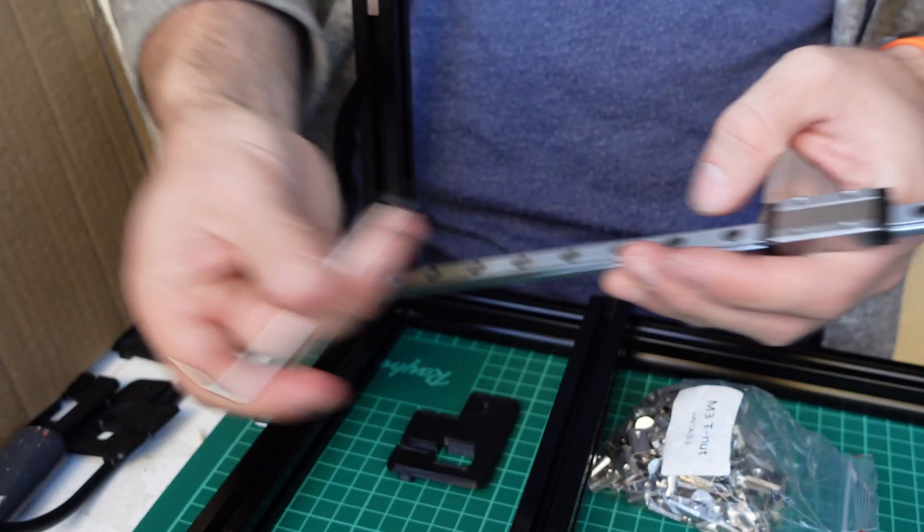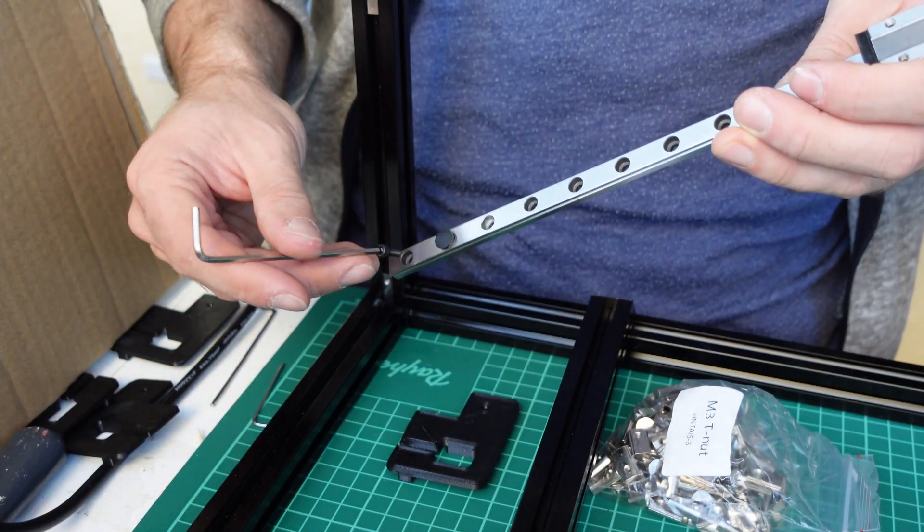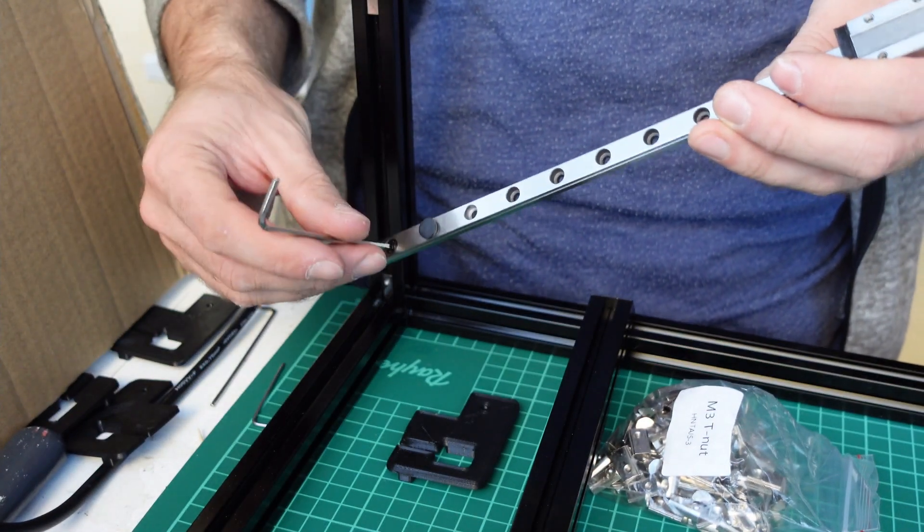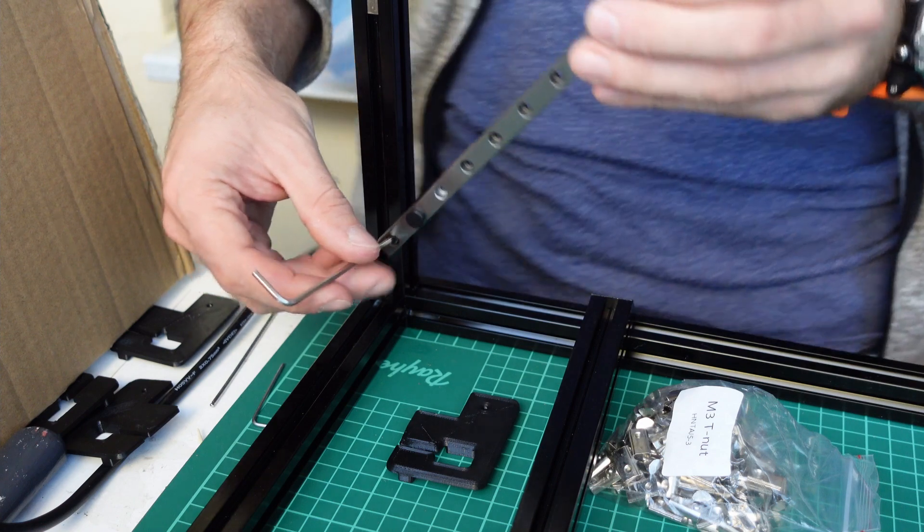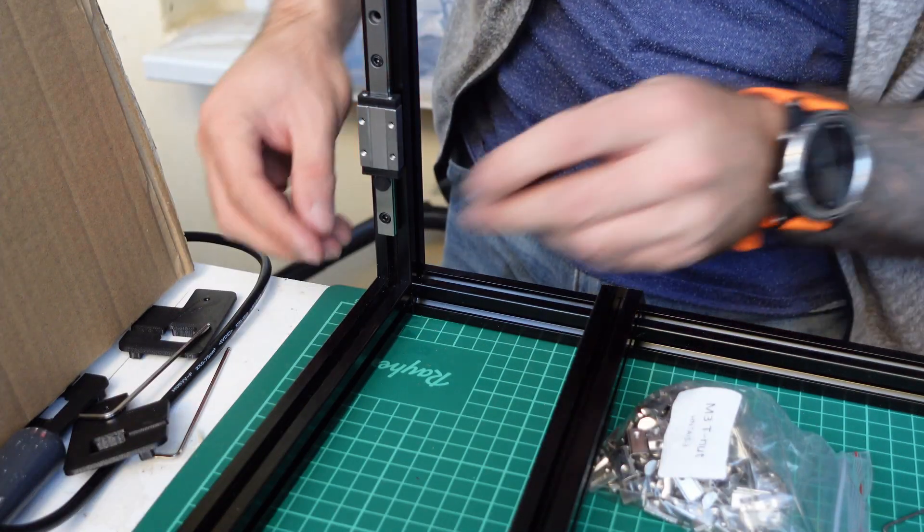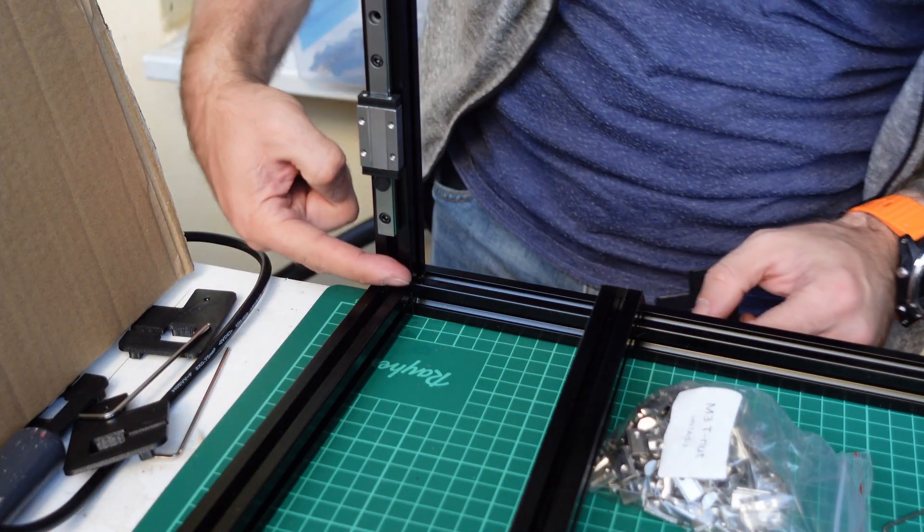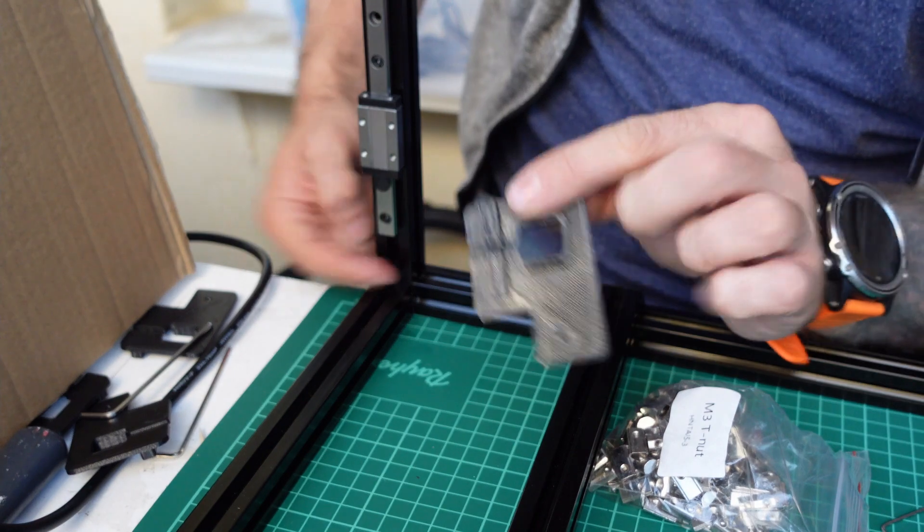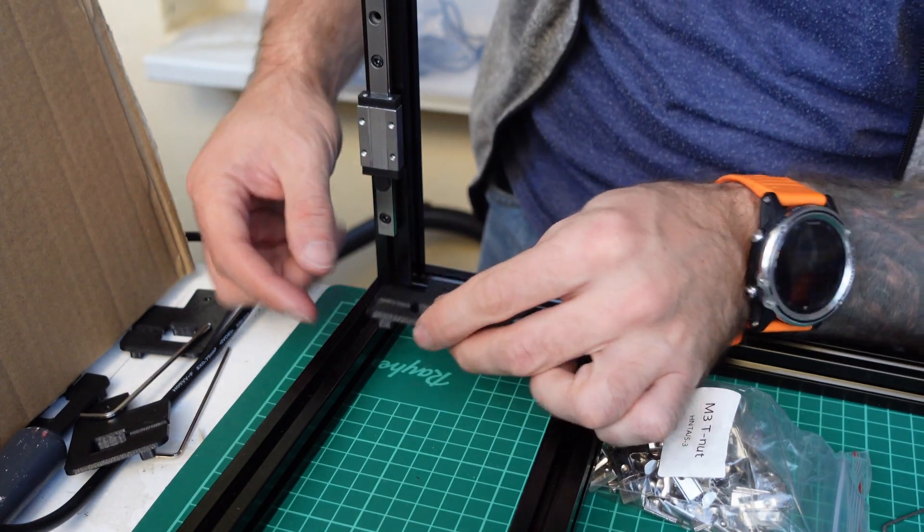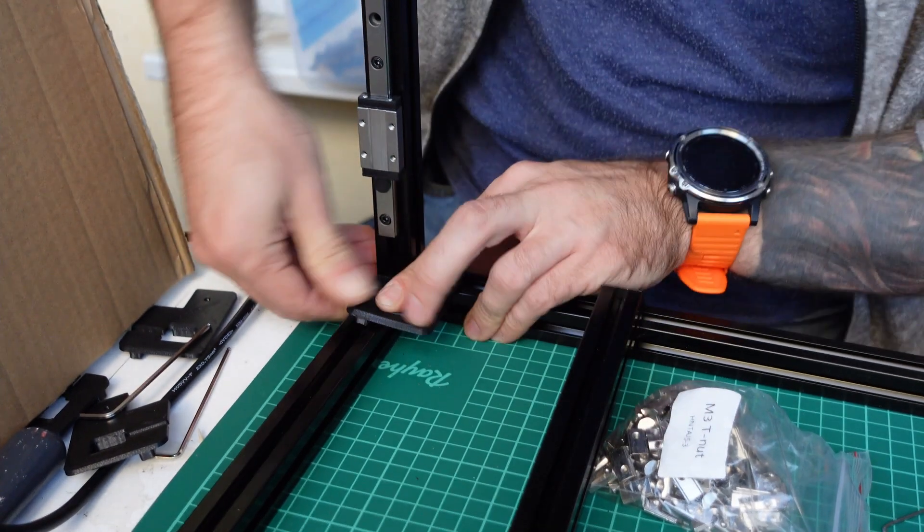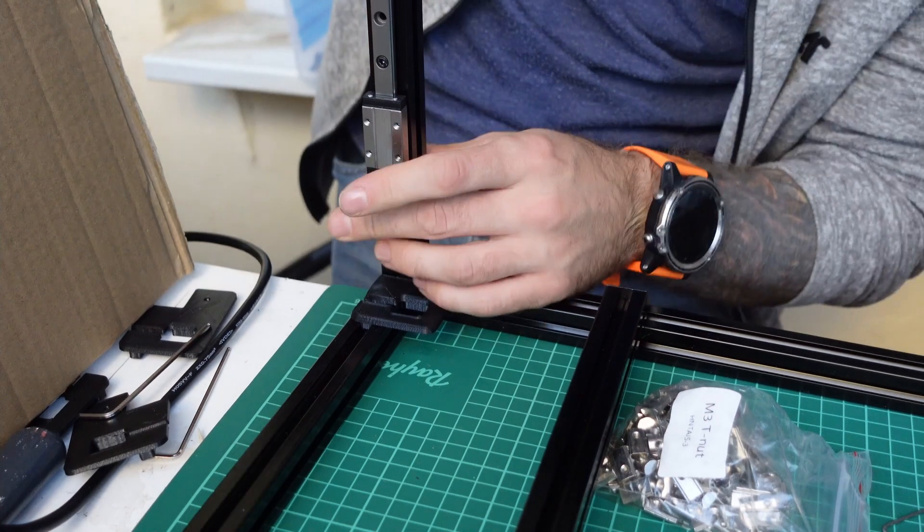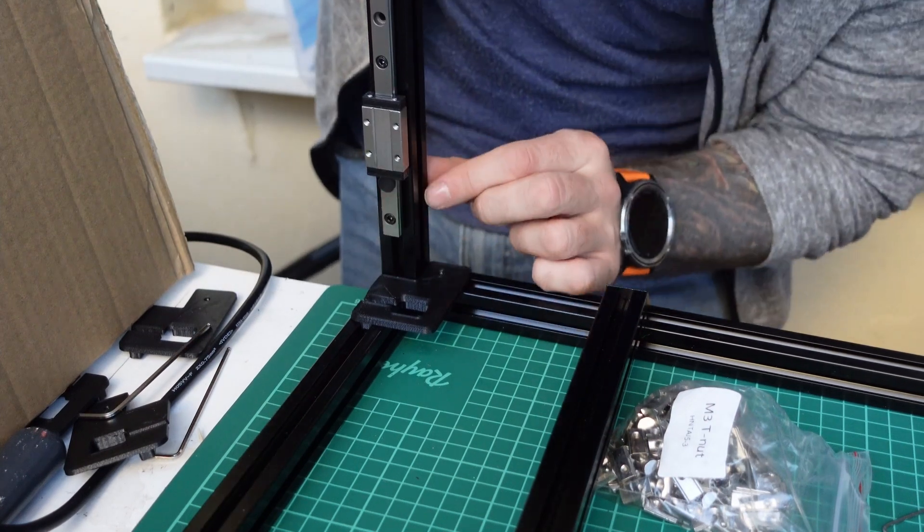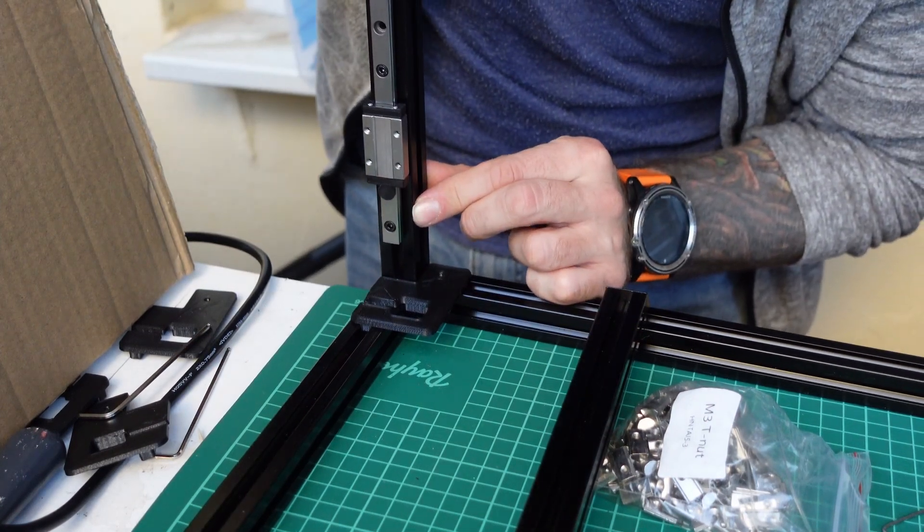When you are done placing the nuts, you can start putting your screws in and slightly tightening them. When you are done with the screws, put a 3mm spacer or a ready belt cover and lower the linear rail to the bottom.